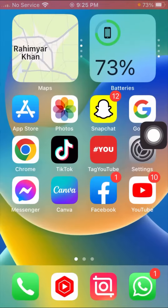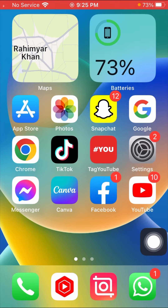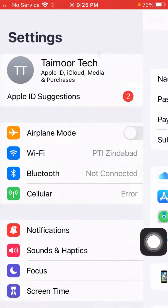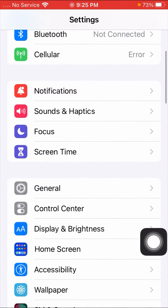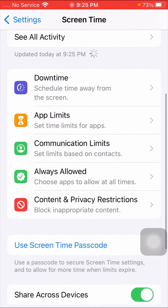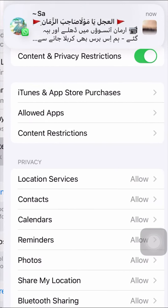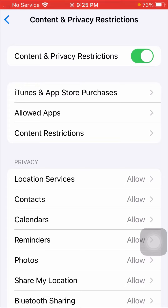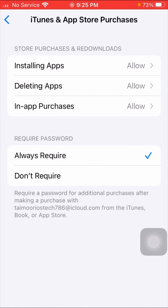Simply go back to the home screen and tap on your Settings app. Then scroll down and tap on the Screen Time option. After that, scroll down and tap on Content and Privacy Restrictions. Here you can see the iTunes and App Store Purchases option, so tap on iTunes and App Store Purchases.